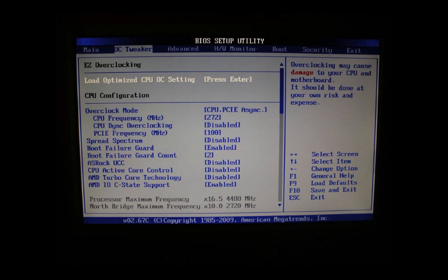CPU dynamic overclocking we leave disabled. PCI frequency we leave on 100. Spread spectrum disabled. Boot failure guard enabled. Count we set to 2, we don't need more anyways.